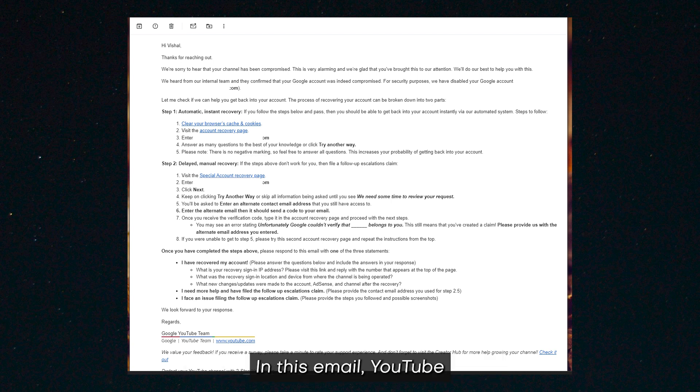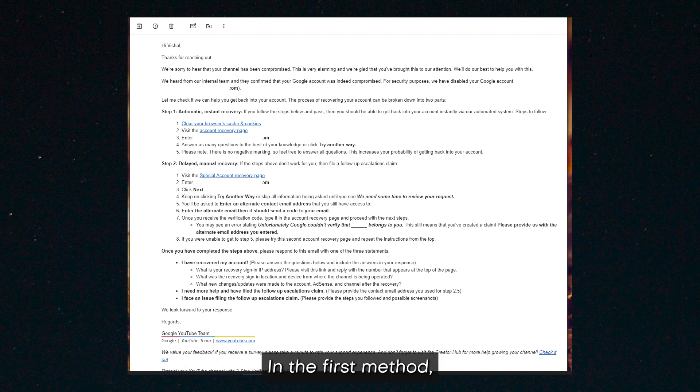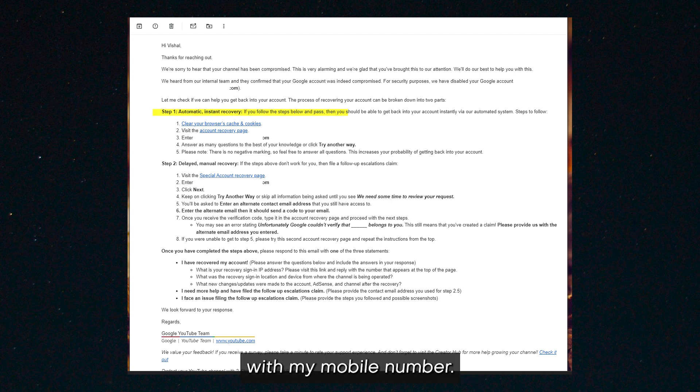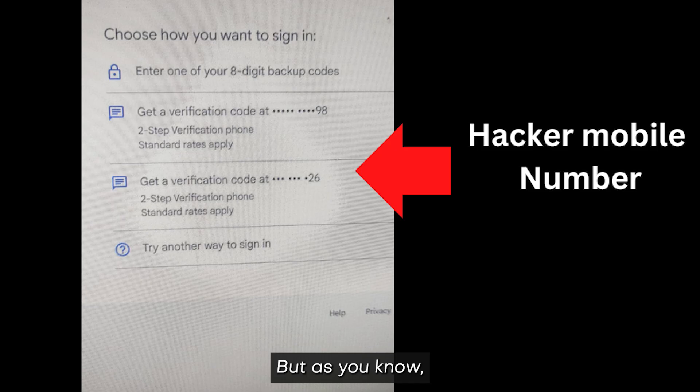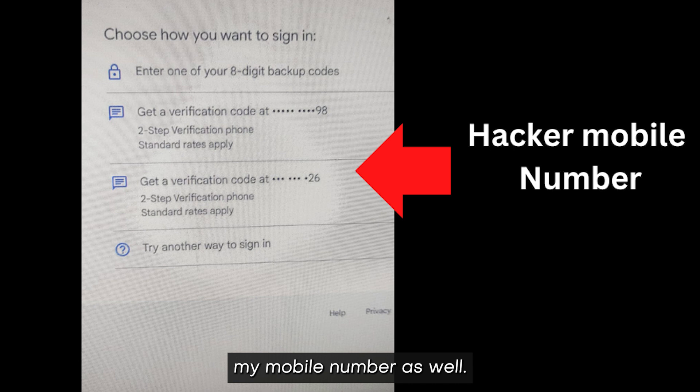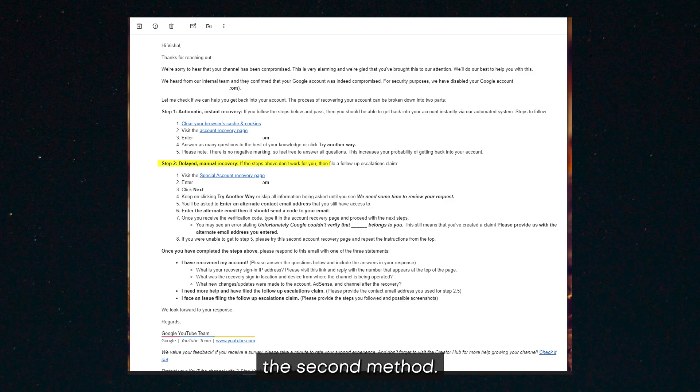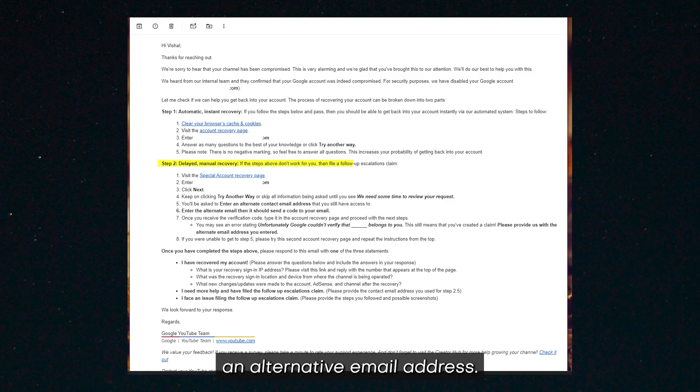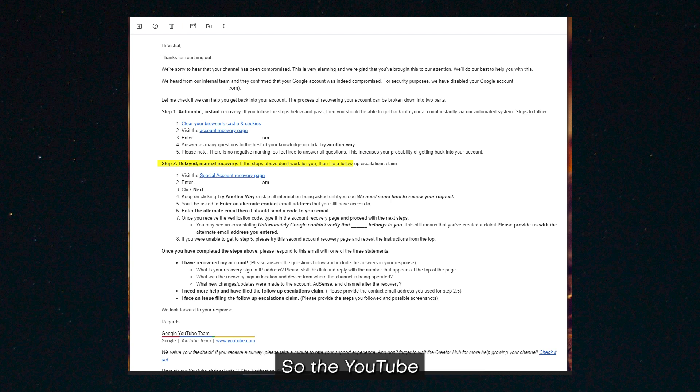In this email, YouTube provided two methods. In the first method, I had to recover my account with my mobile number. But as you know, the hacker removed my mobile number as well, so I decided to follow the second method. In the second method, we need to provide an alternative email address.